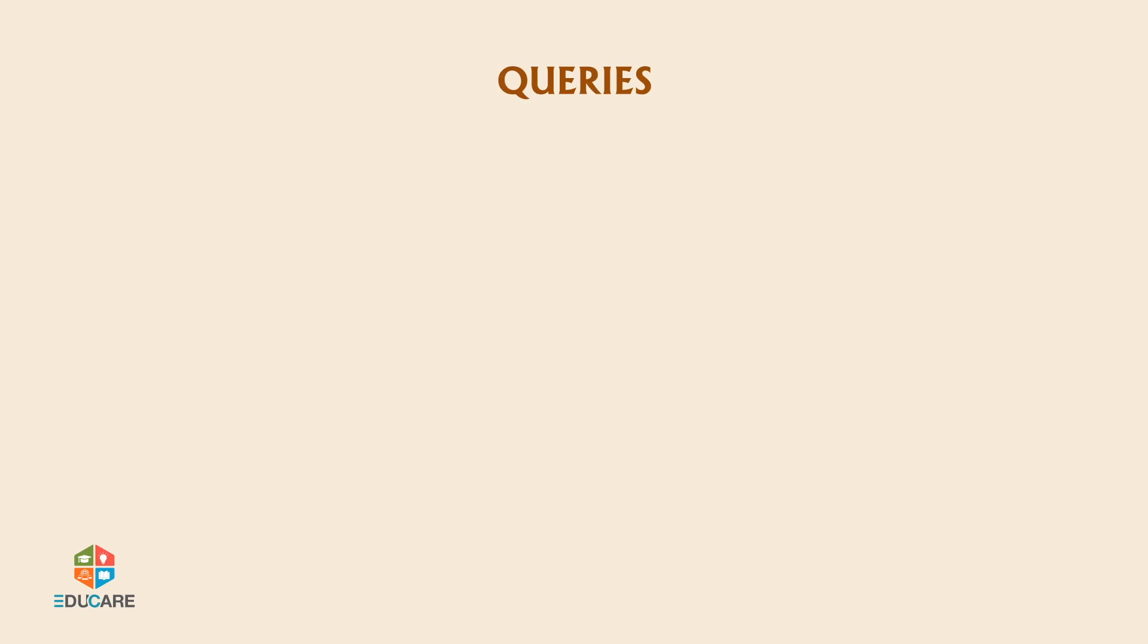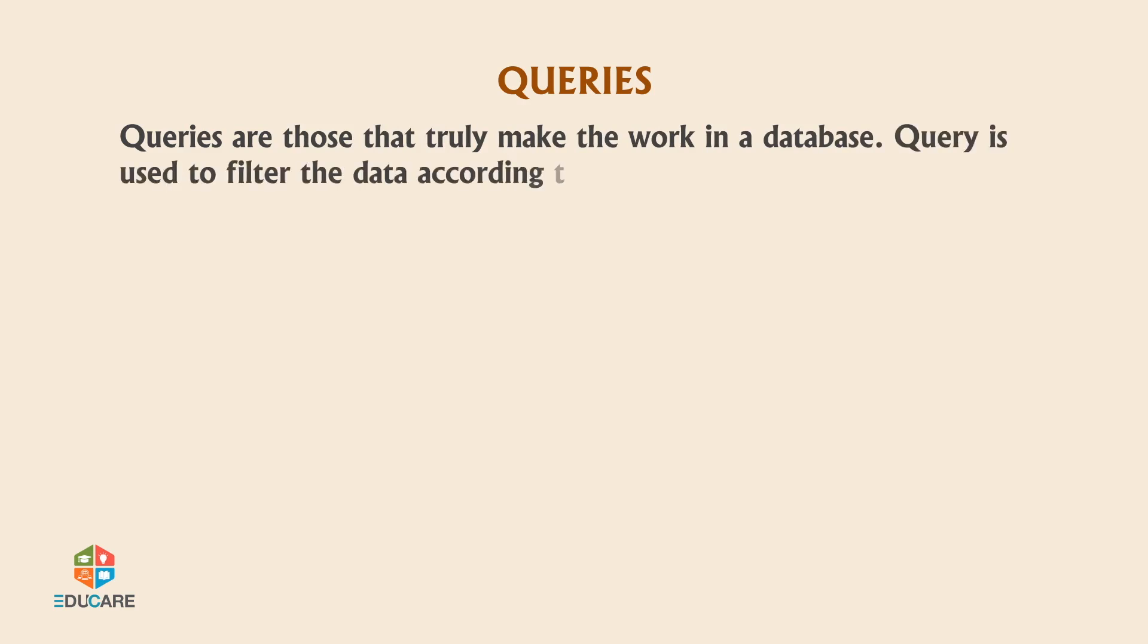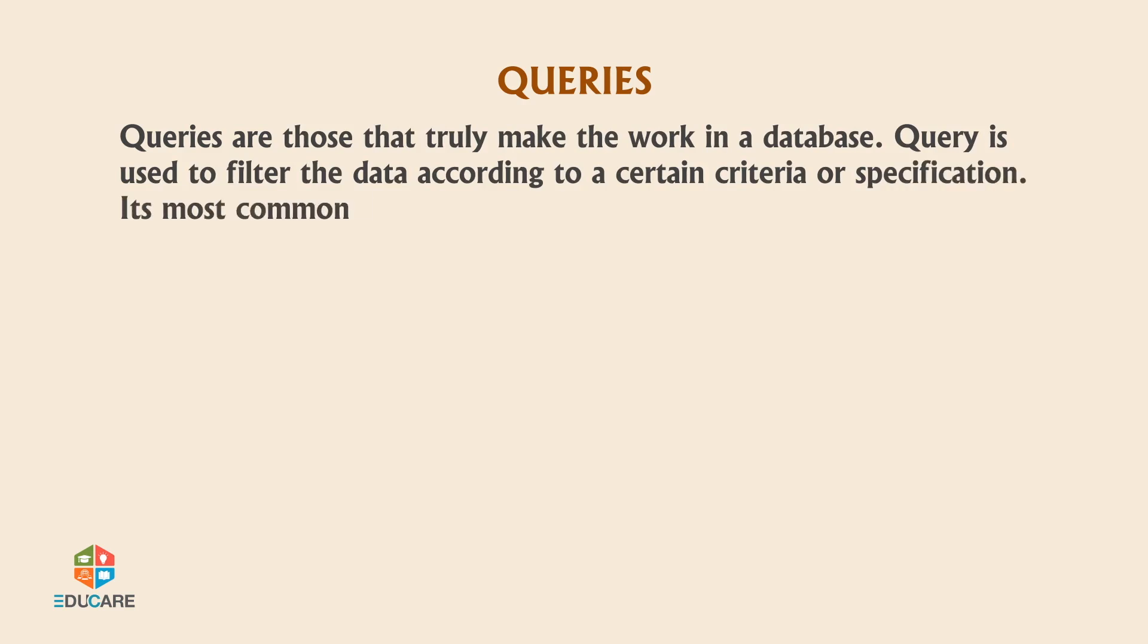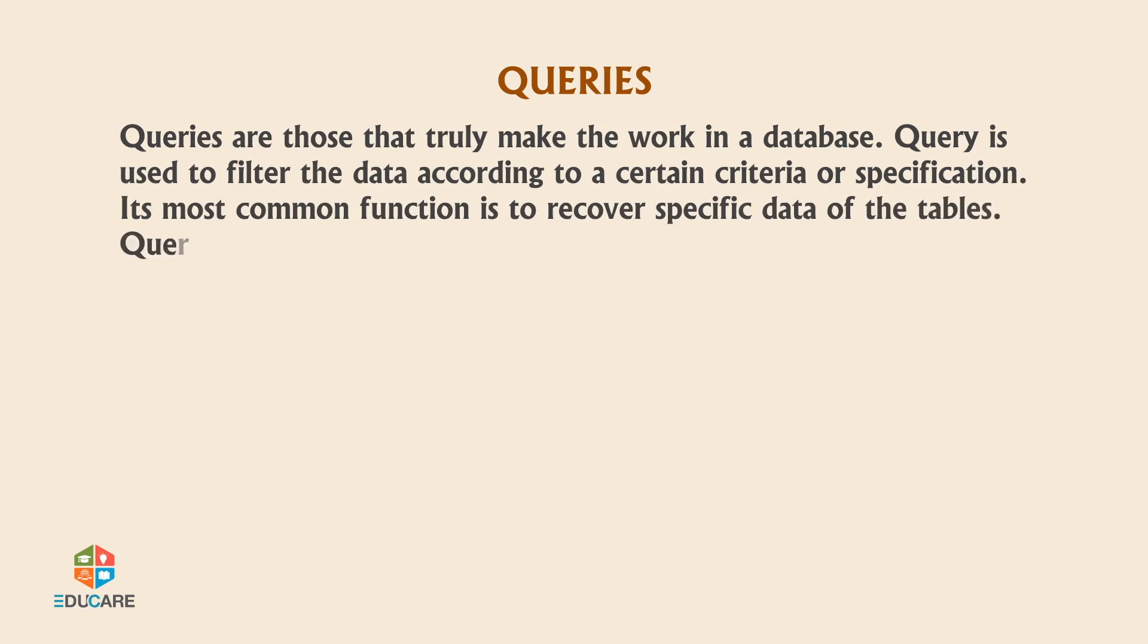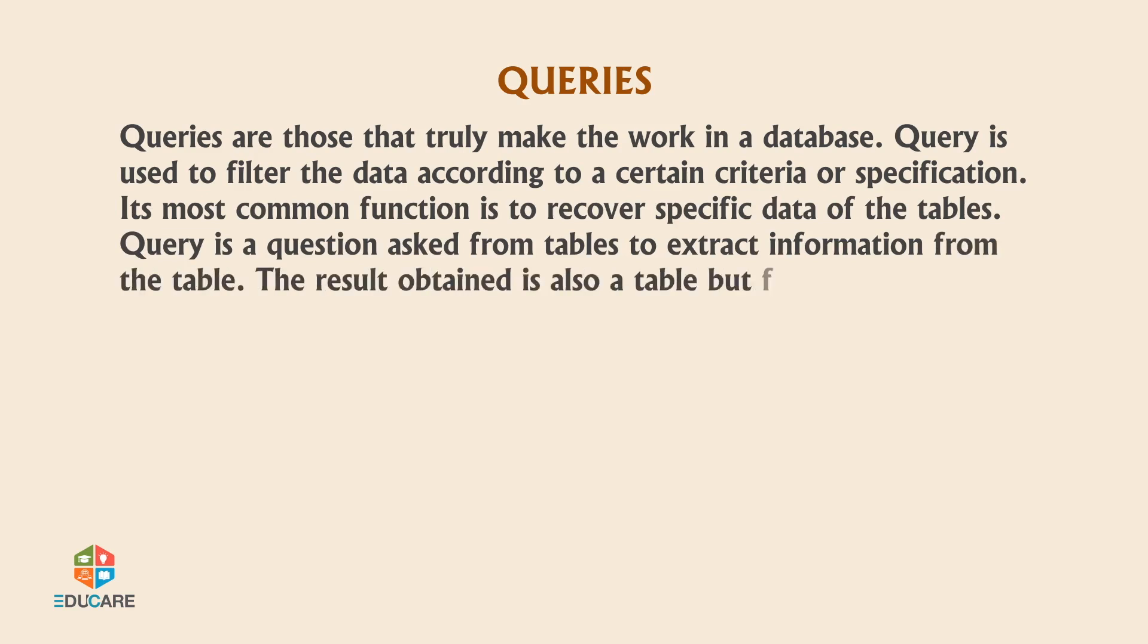Queries are those that truly make the work in a database. A query is used to filter data according to certain criteria or specifications. Its most common function is to recover specific data from tables. A query is a question asked from tables to extract information. The result obtained is also a table, but filtered.